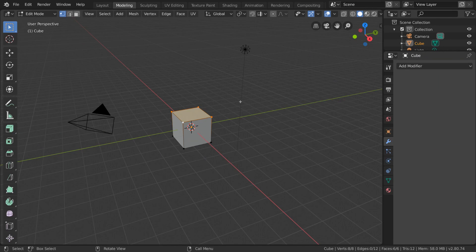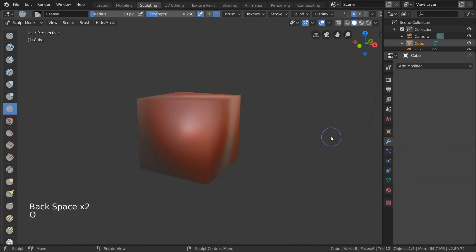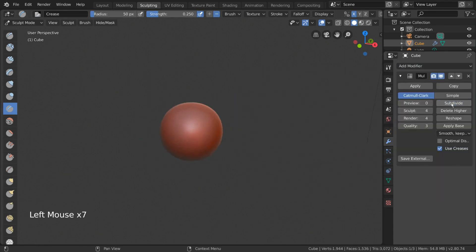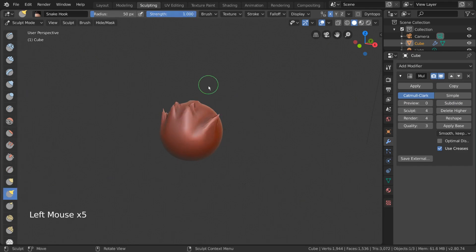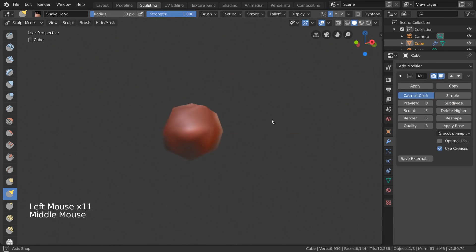The modeling workspace also removes the timeline, as modeling typically does not require any animation. The sculpting workspace is similar to the modeling workspace, but is used for creating models by manipulating meshes with a brush. Sculpting is a more freeform method of creating models and typically results in higher poly counts not usable for animation. However, it is a great way to start your creation process and then re-optimize your mesh later on. This workspace automatically puts you into Sculpt Mode, which is also accessible through the same dropdown menu in the top left-hand corner, but there is no hotkey for this mode.